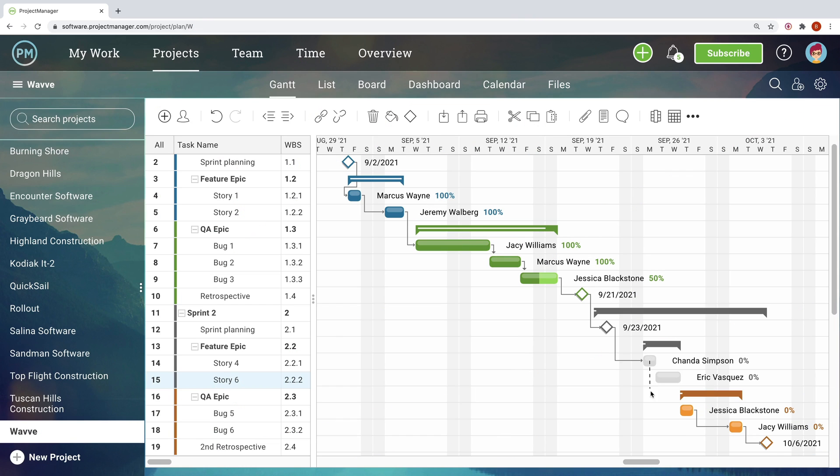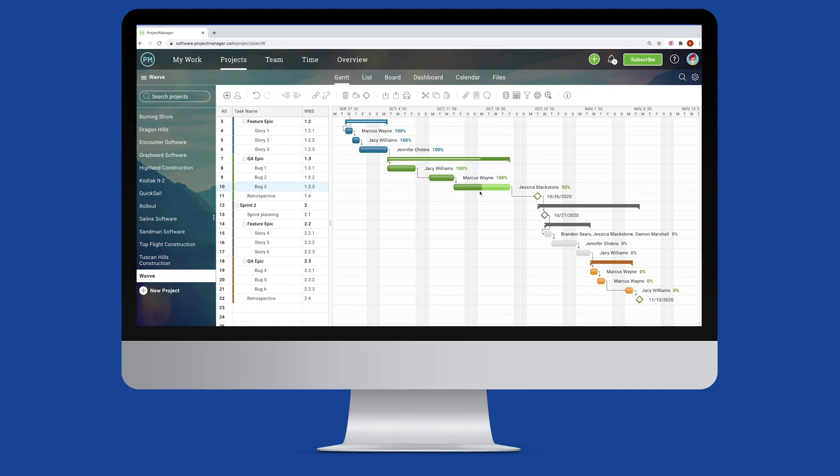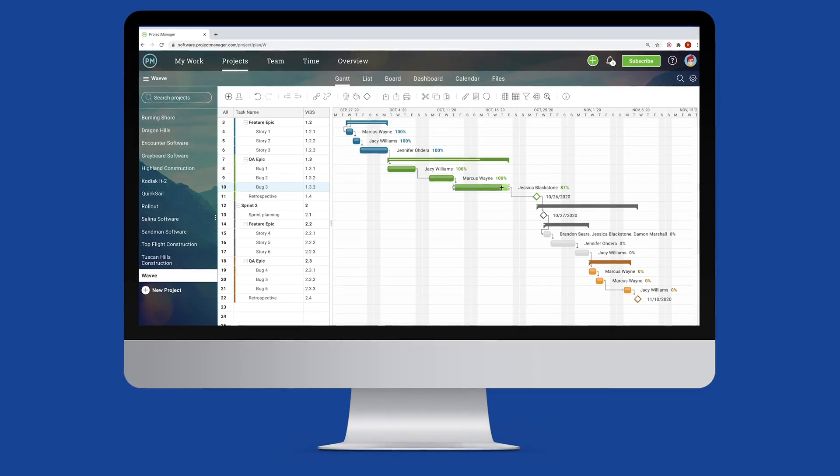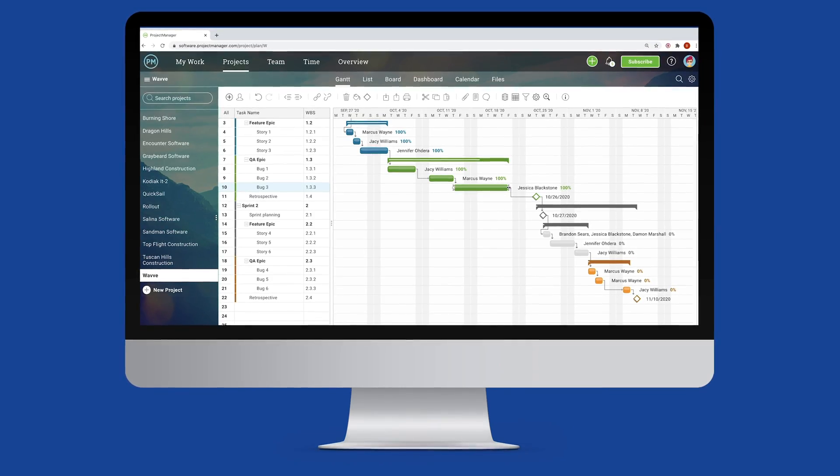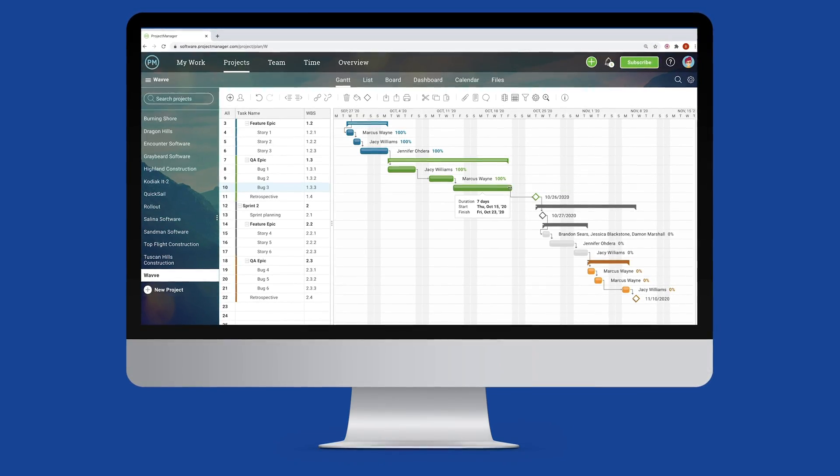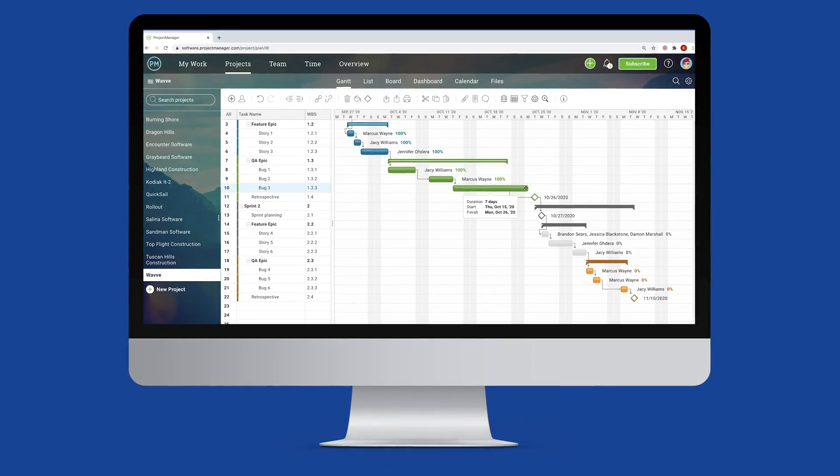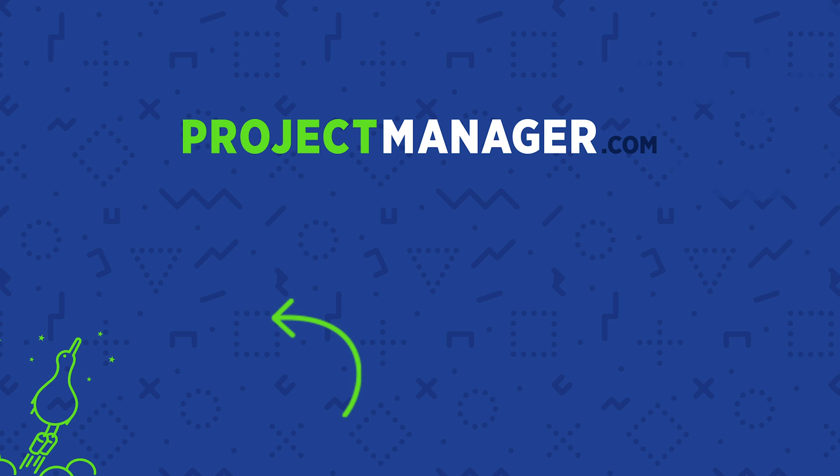PMOs are the backbone of a successful project management approach, as long as they have the right tools. Projectmanager.com gives PMOs the powerful yet simple tools that they need to take companies to the next level. Sign up now for a free 30-day trial.